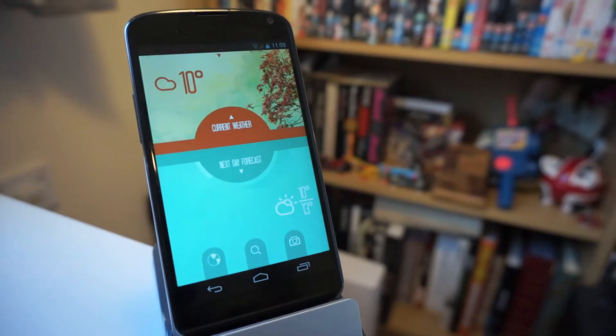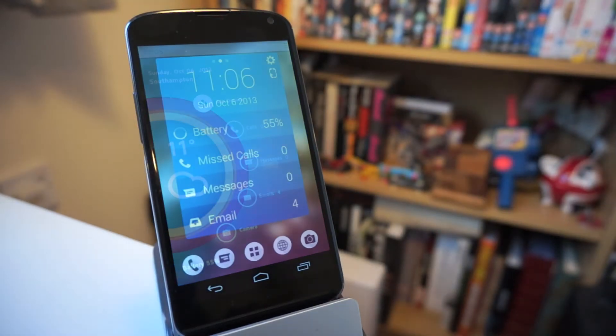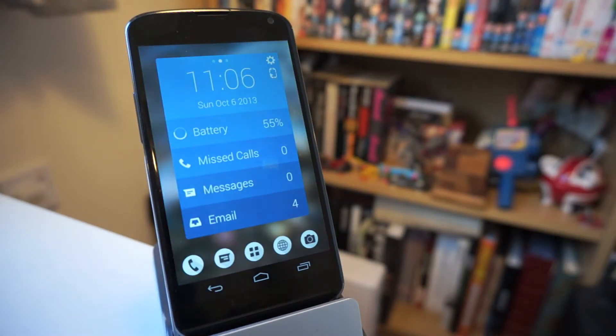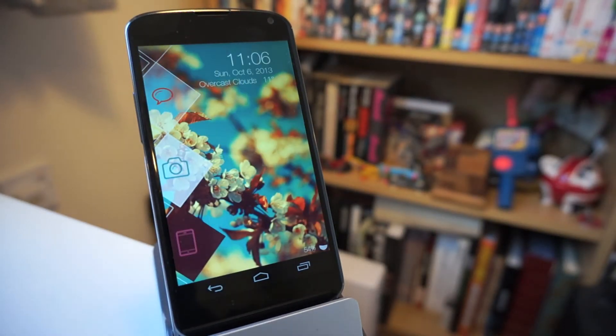What's up guys? Malcolm from Cobb of the Glass. Today we're going to be looking at a new app called Themer.